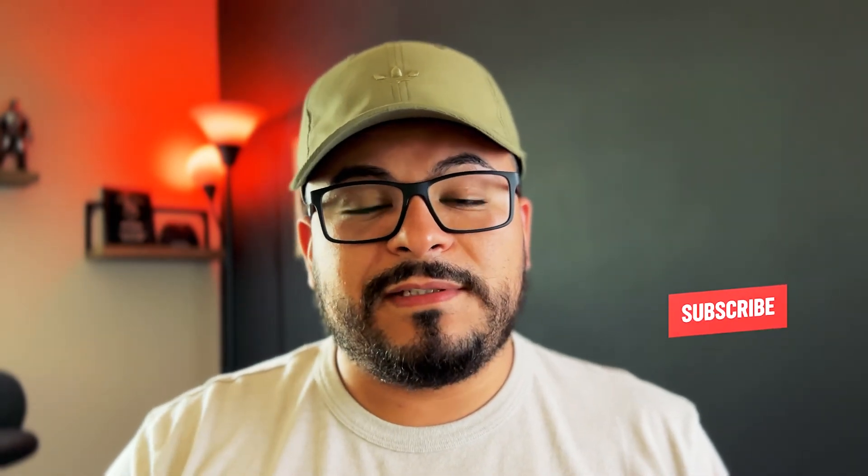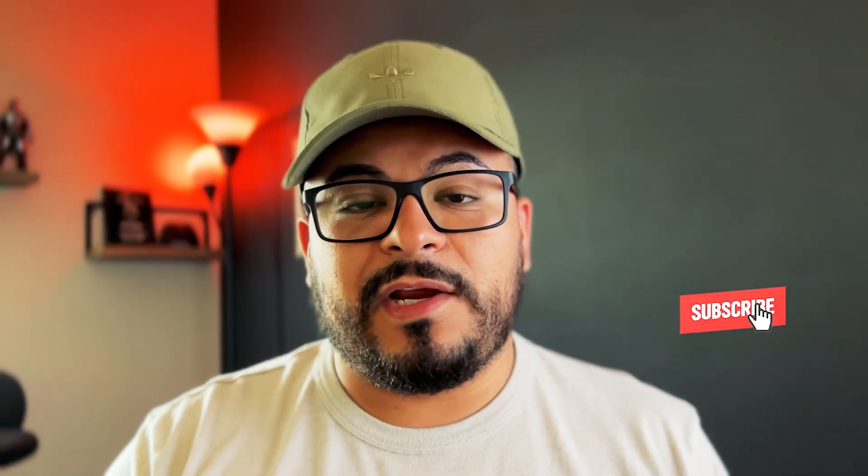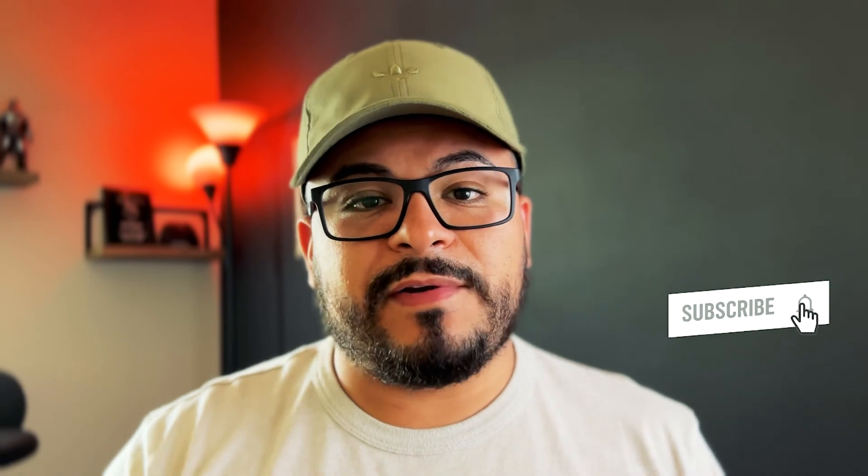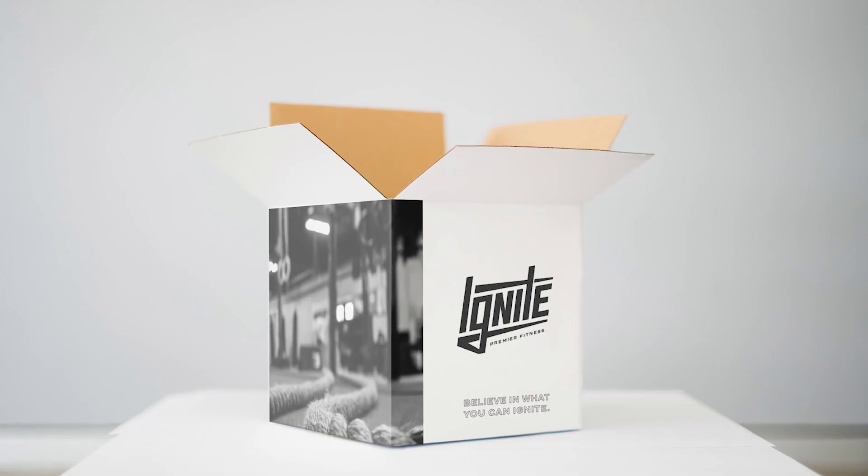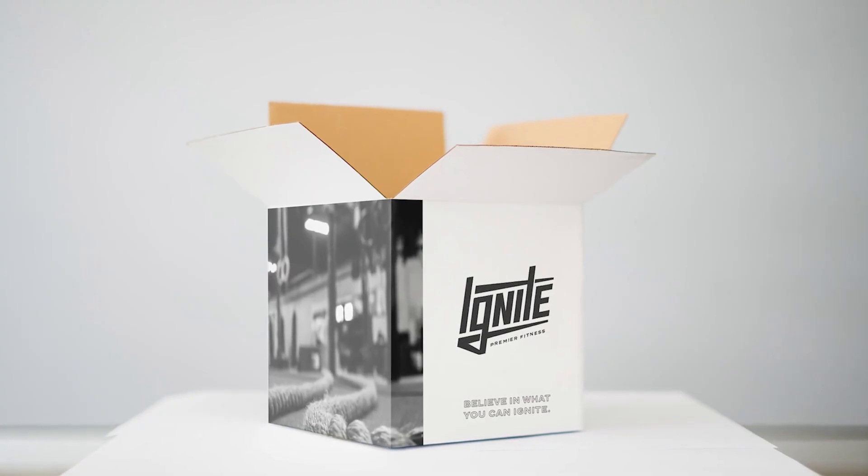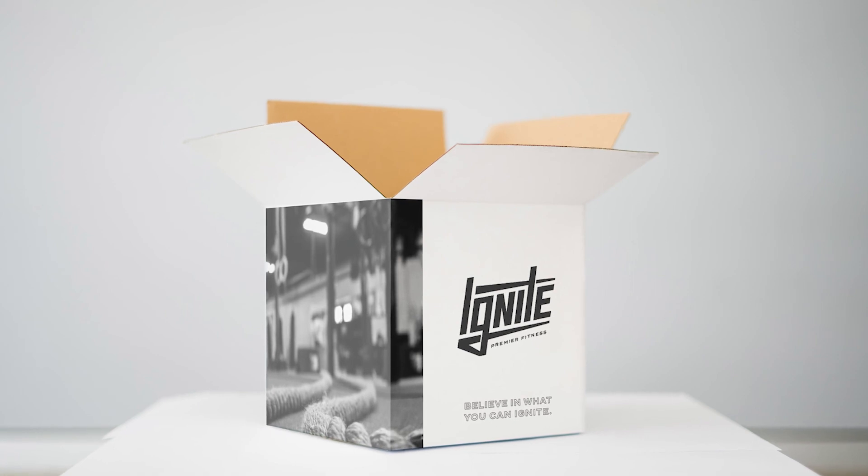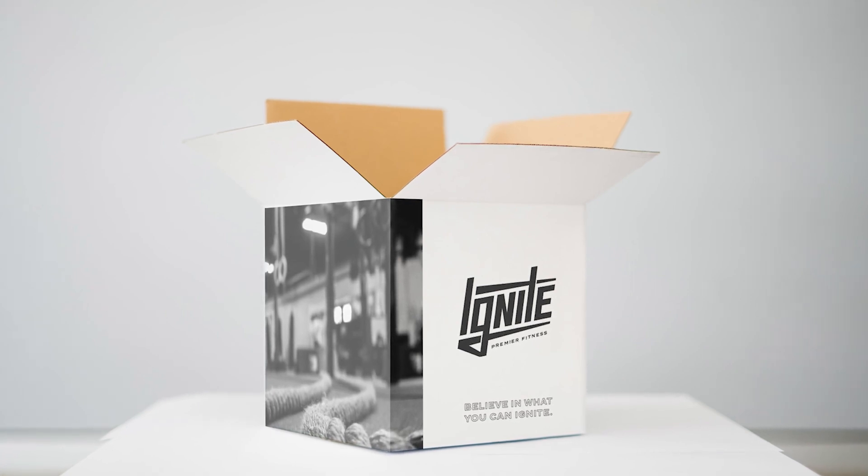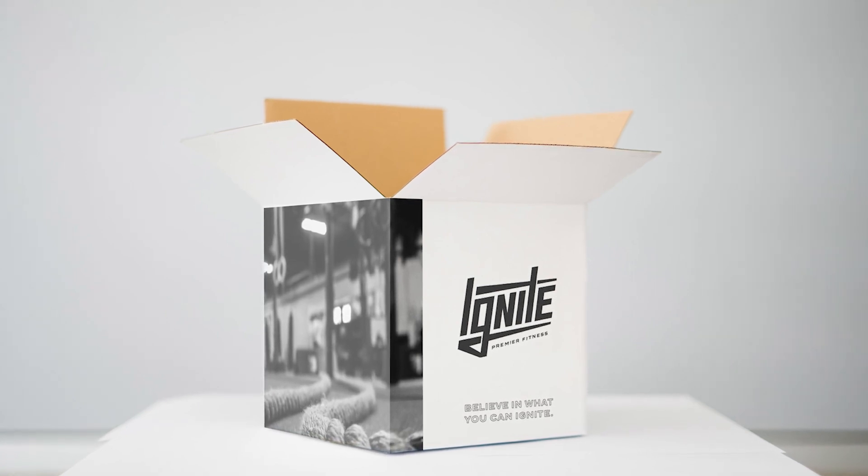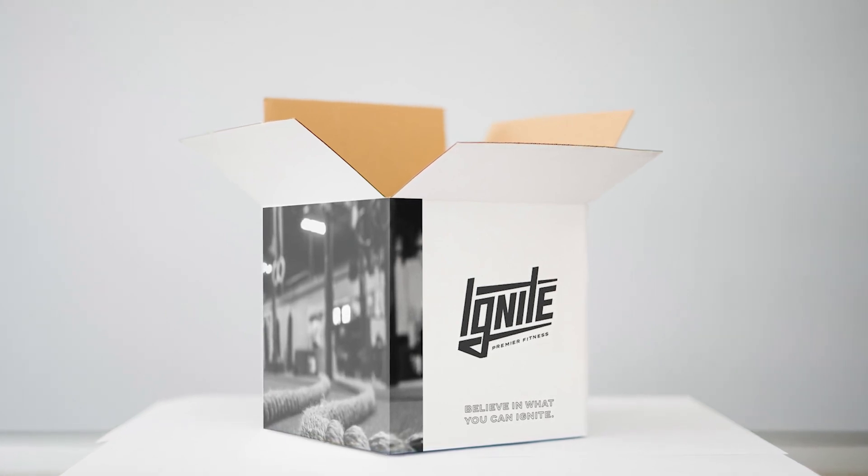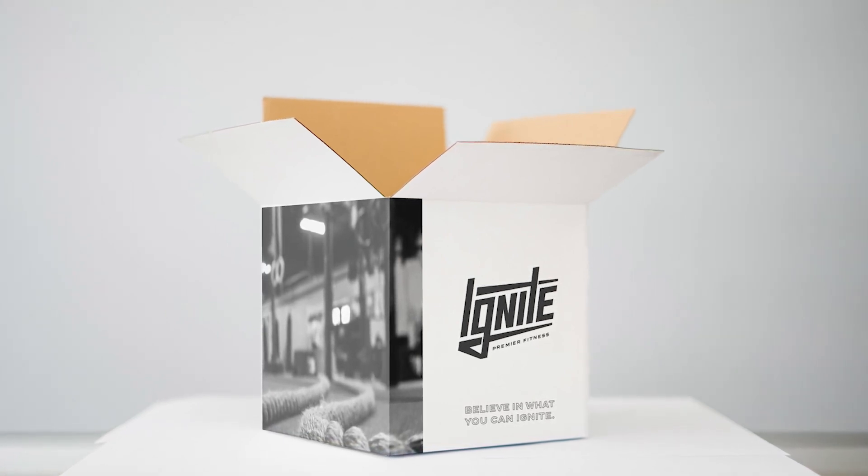Mockups can be useful when presenting a logo to a client. This will help them visualize the logo in a real use case. Smart objects are non-destructive and make it really easy for you to go into that design and create different variations within one file. And that is it! This was a quick tutorial on how you can create mockups using smart objects. Thanks for watching!